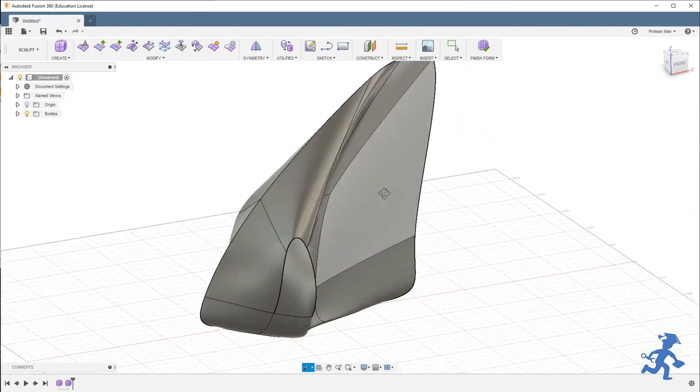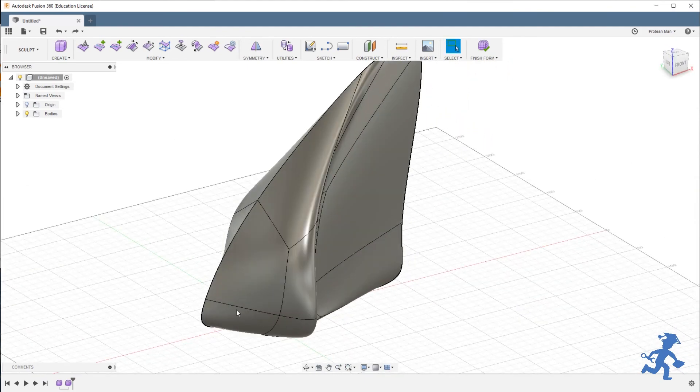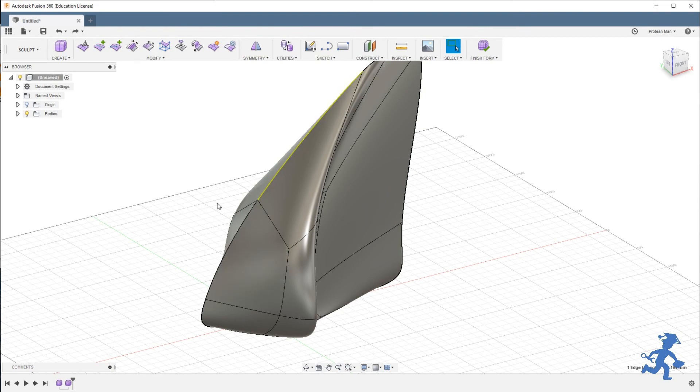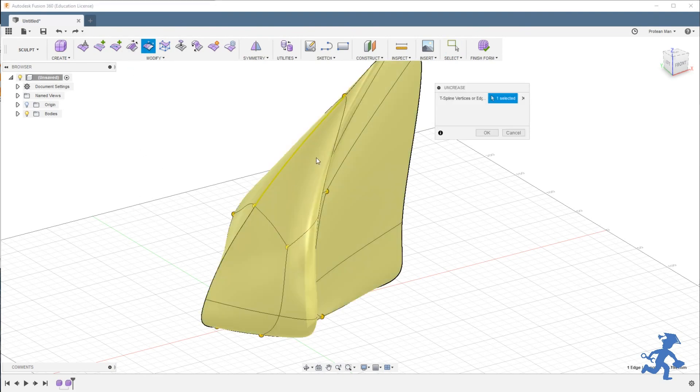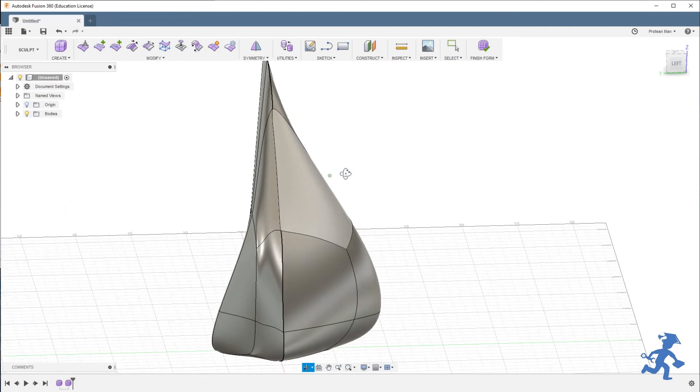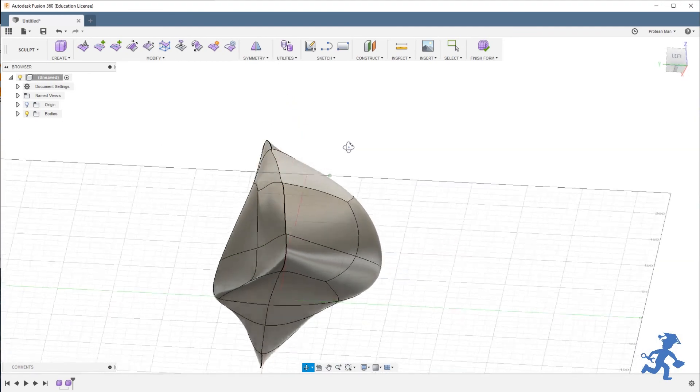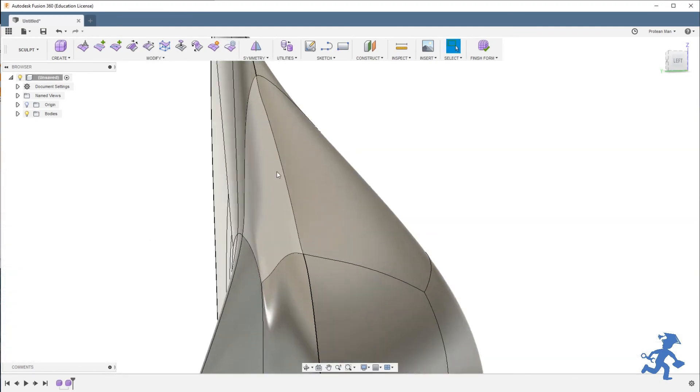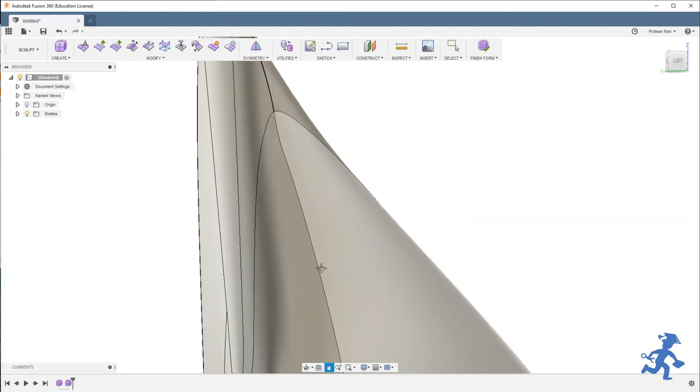That's really it. To uncrease, select a crease, hit uncrease, and it fixes it. It goes back to the original smooth shape.